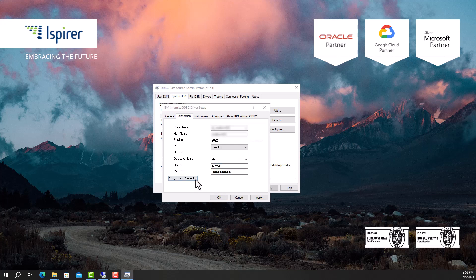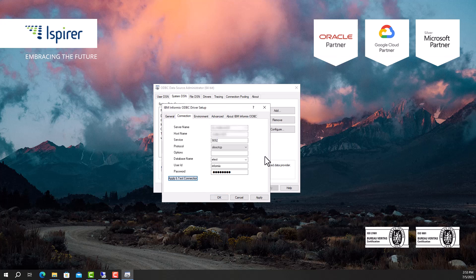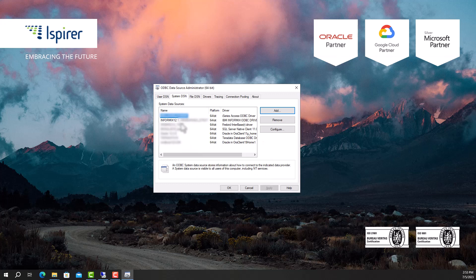Test the connection by clicking the Apply and Test Connection button. If the connection is successful, close the window and verify that the newly created connection is displayed in the list.